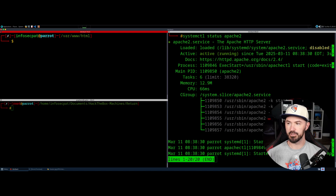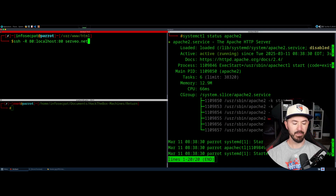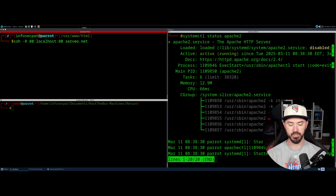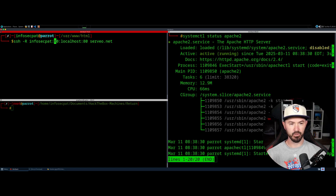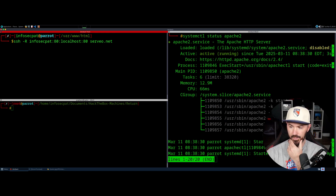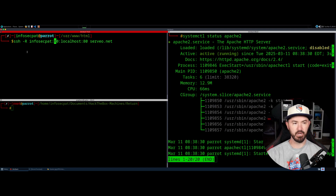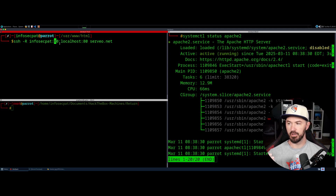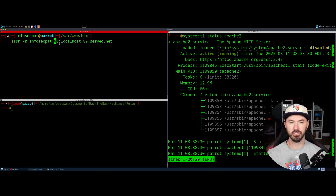So now what we're going to do is pretty much the same command, but before the port 80 we're going to say a custom subdomain name — for example, infosec-pat. So the command becomes: infosec-pat colon 80 localhost 80 servio.net. The infosec-pat colon 80 is going to request that Servio server to create a public-facing domain, so it's going to be like infosec-pat.servio.net.